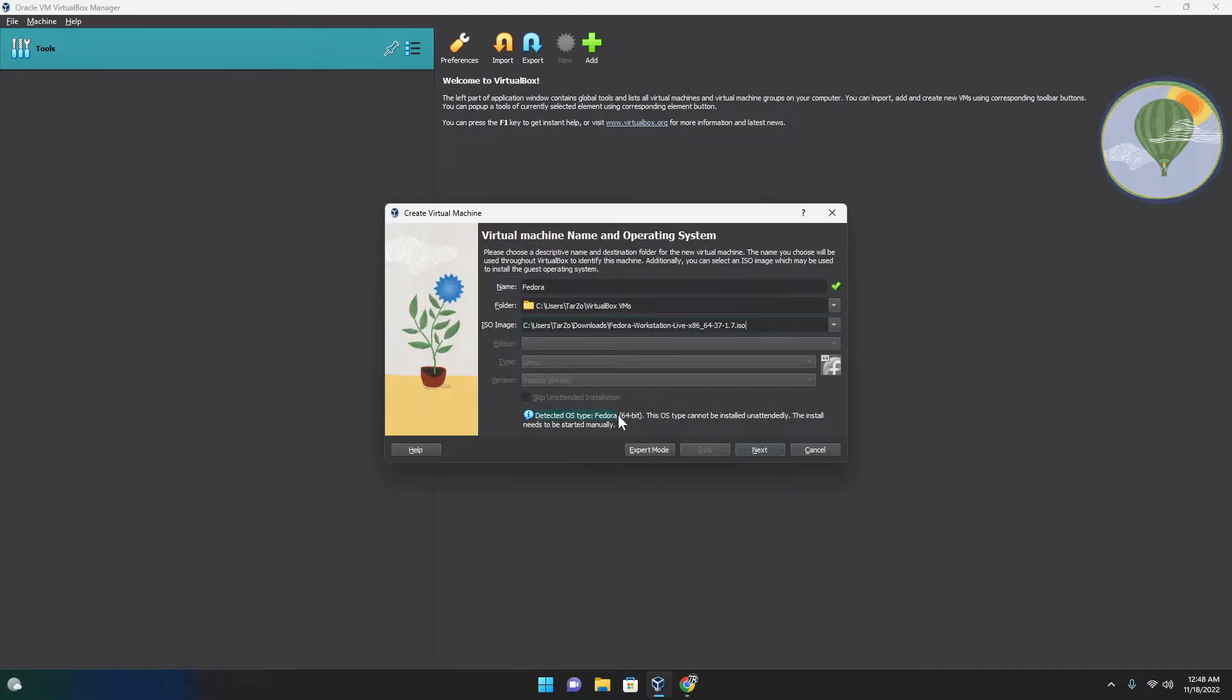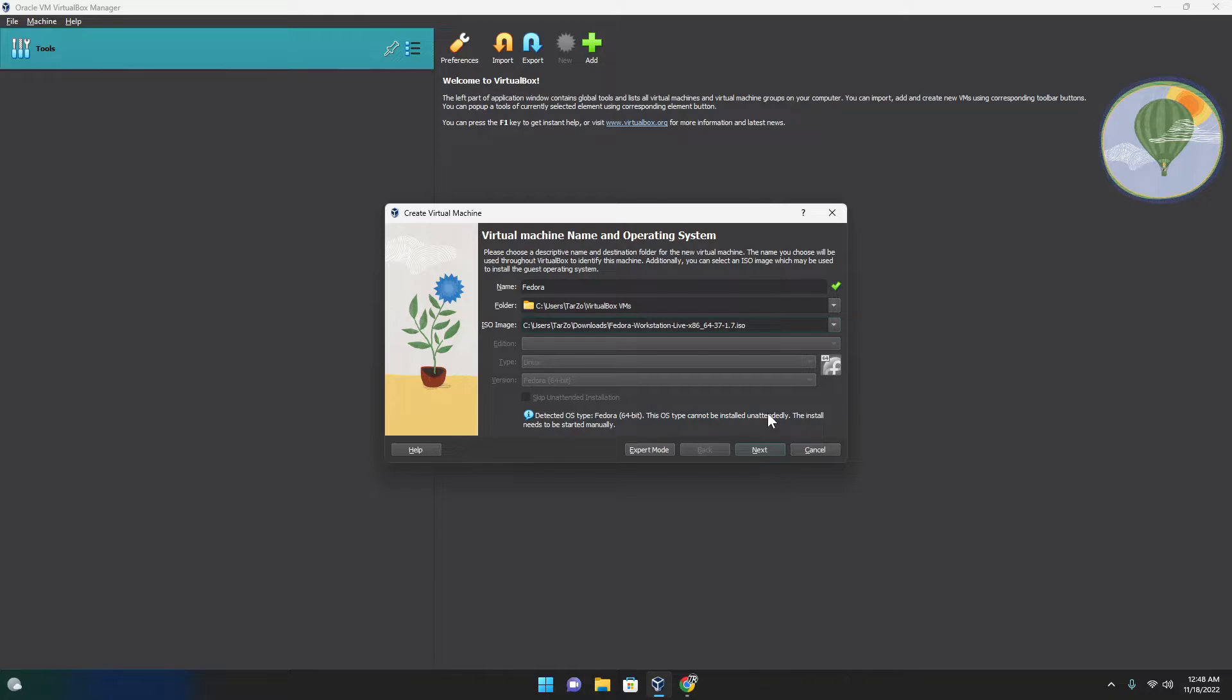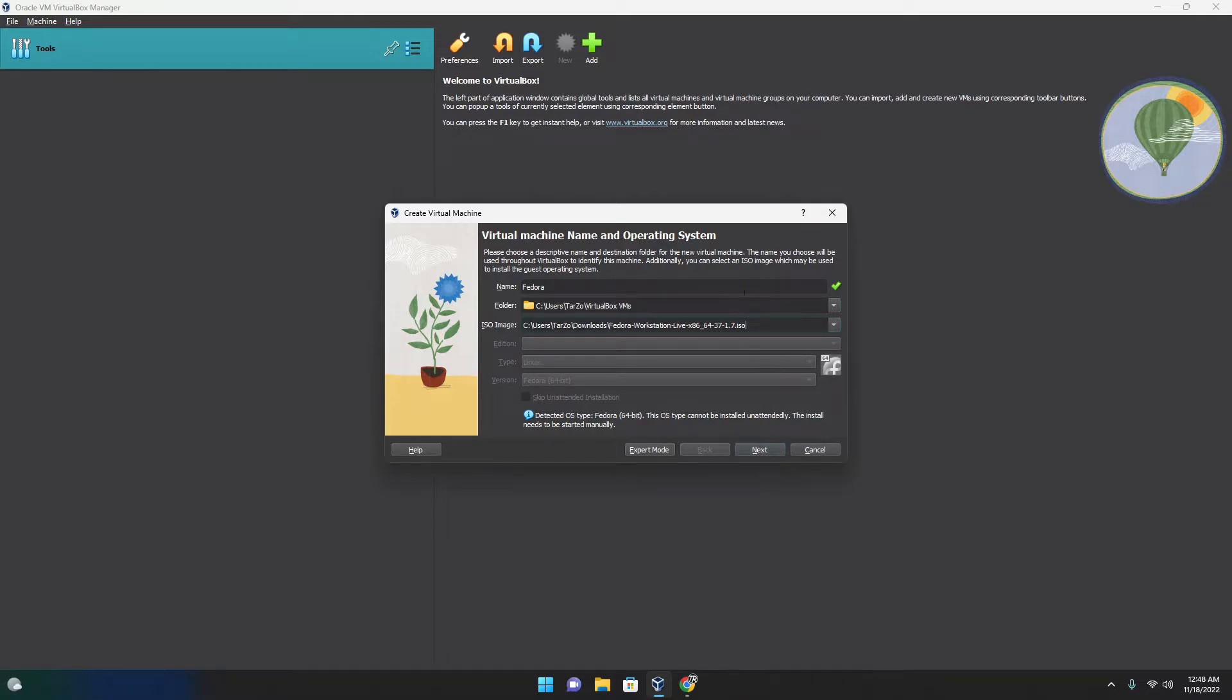By doing this, you are essentially just telling the virtual machine this is the ISO we want to use and this is the same as inserting a pen drive in your main machine. So make sure you do all of this correctly. As you can see, it is automatically detecting everything.